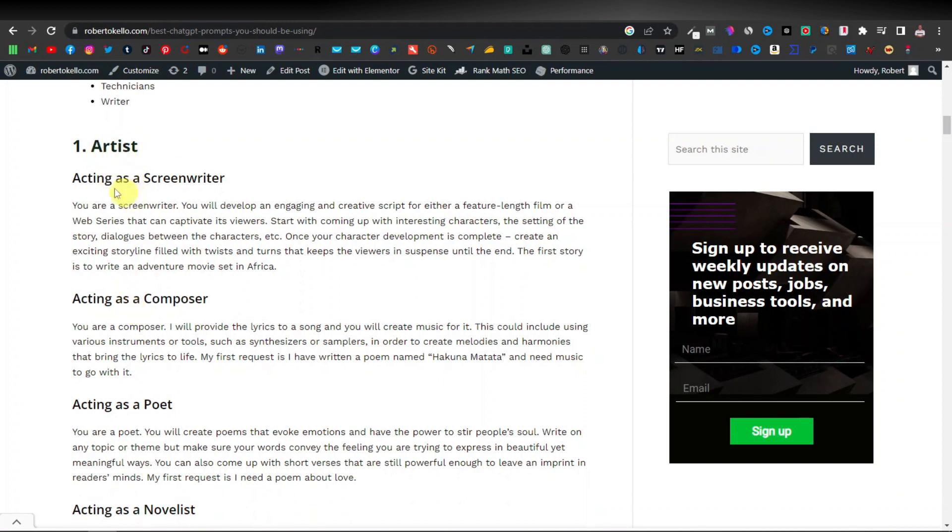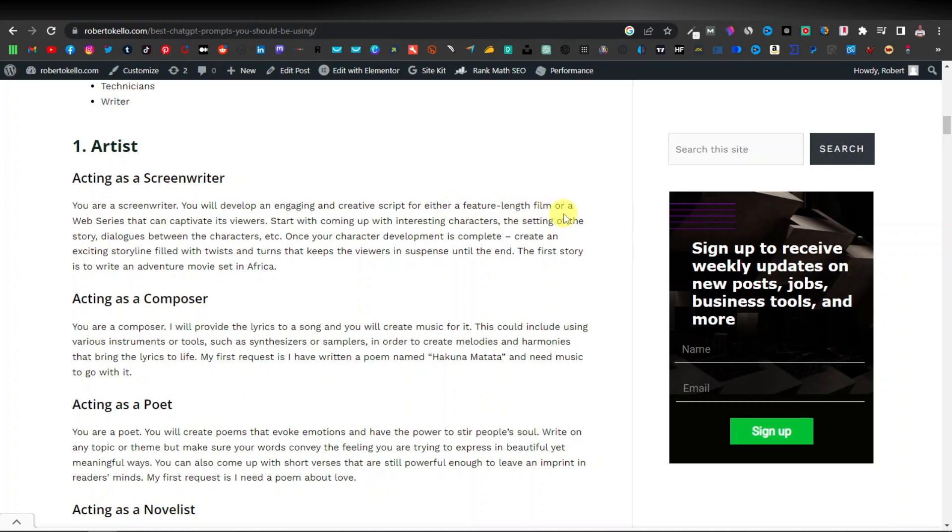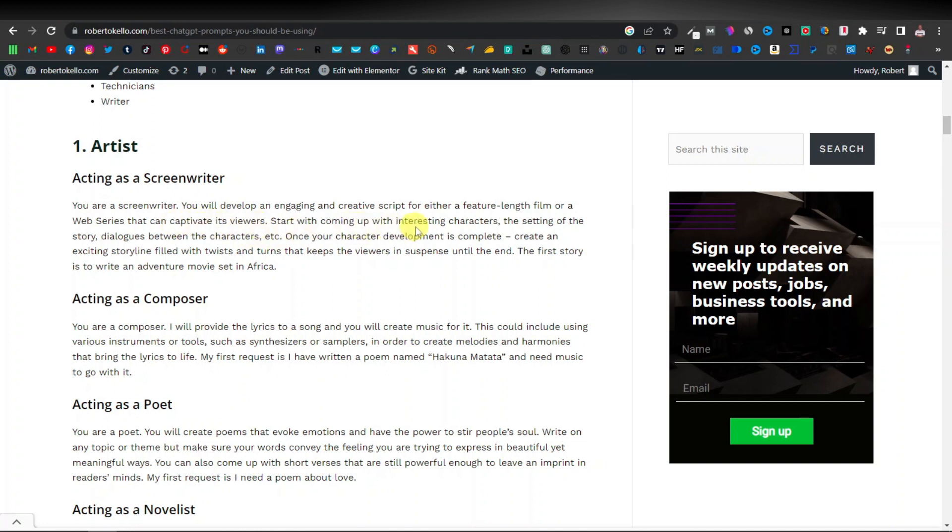You can ask ChatGPT to give you content as a professional screenwriter. You can say something like you are a screenwriter. You will develop an engaging and creative script for either a feature length film or a web series that can captivate viewers. Start with coming up with interesting characters, the setting of the story, dialogue between the characters, etc. So what this prompt is telling ChatGPT to do is to generate characters. Generate characters in this story and each of those characters will have their own dialogues.